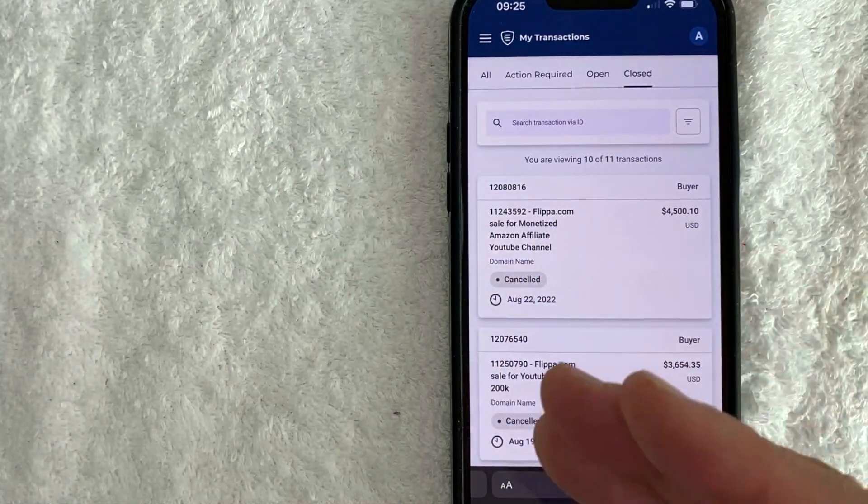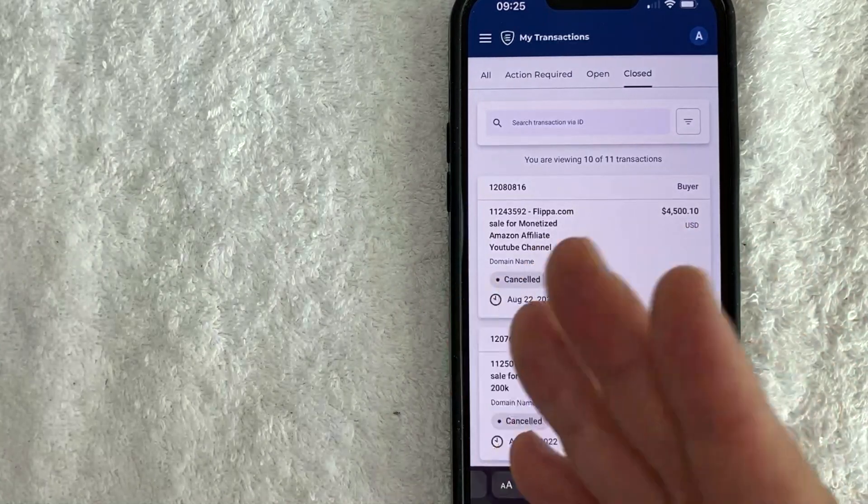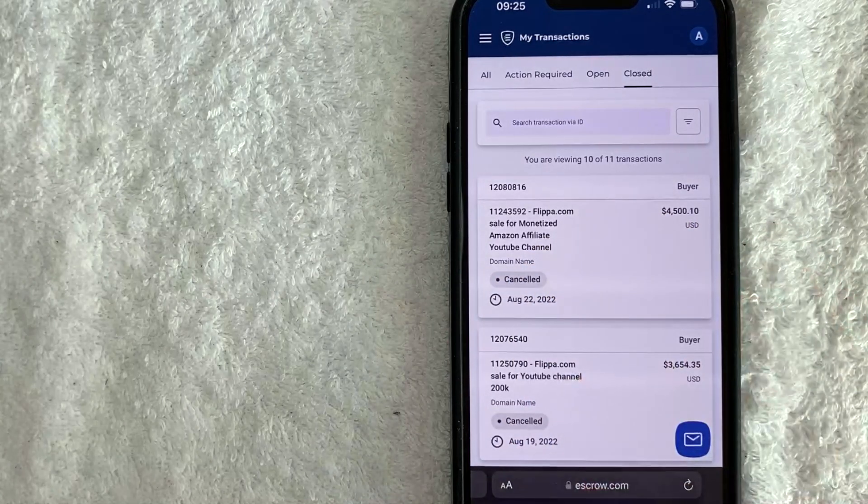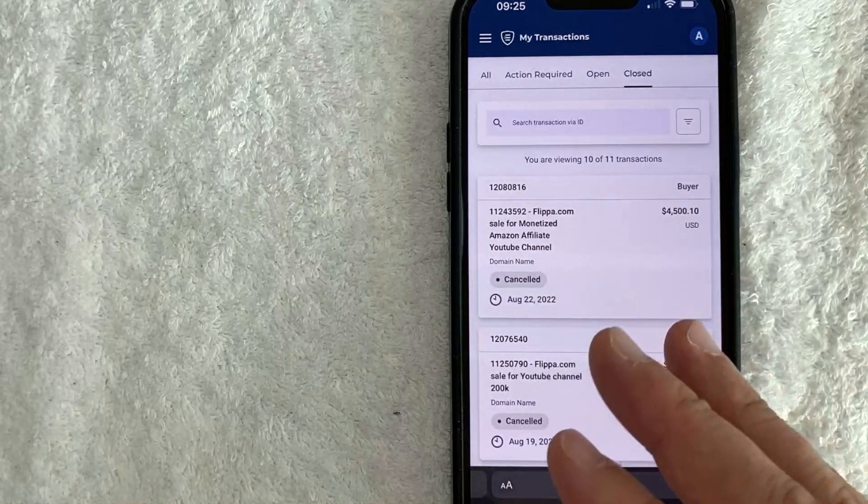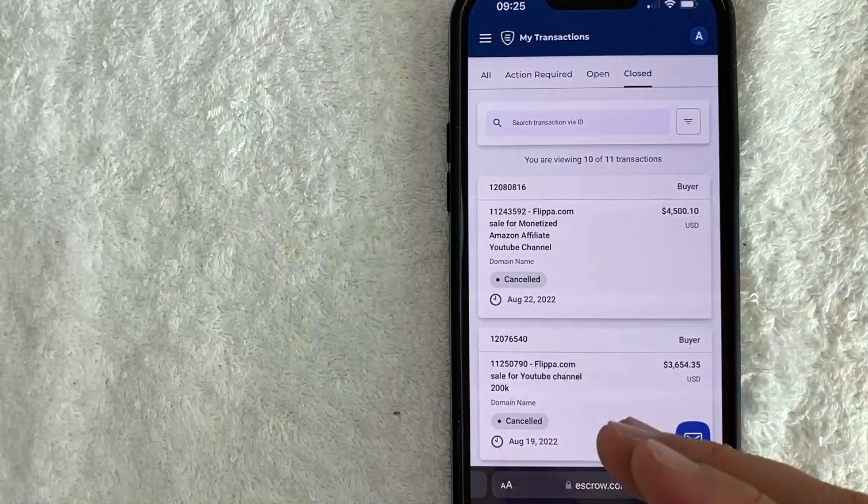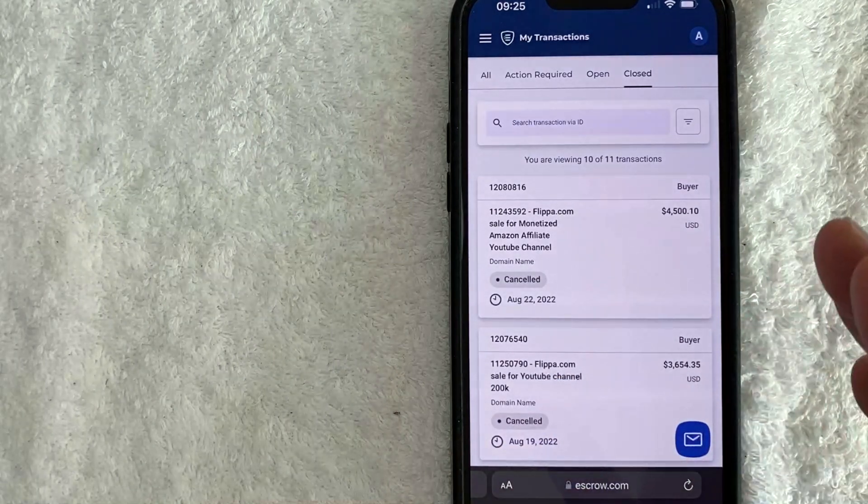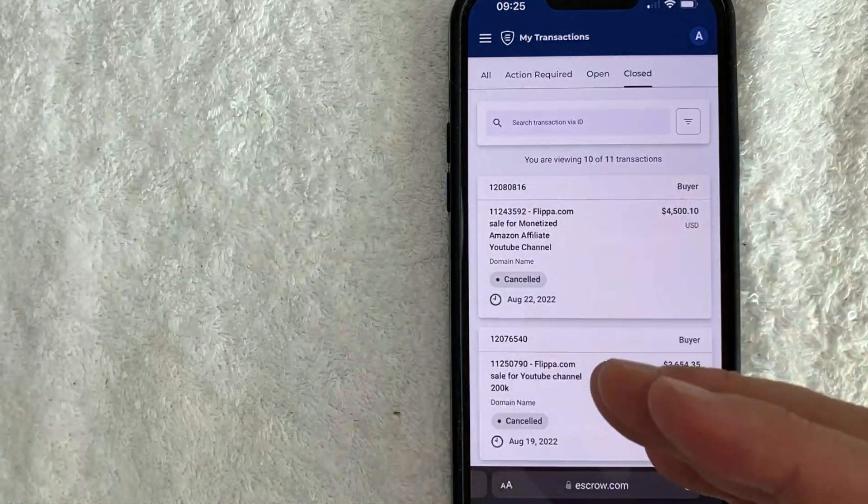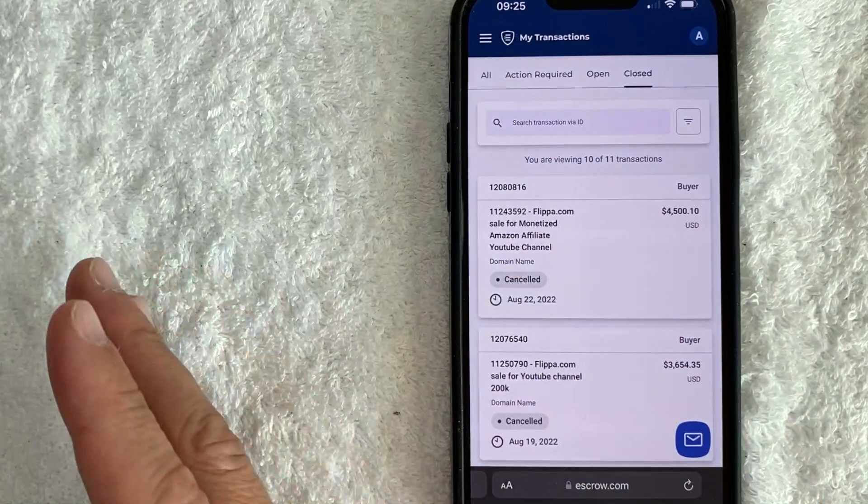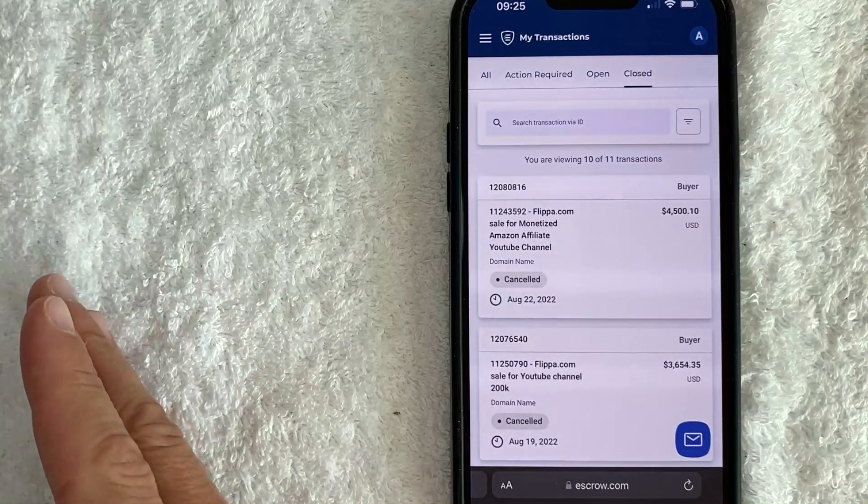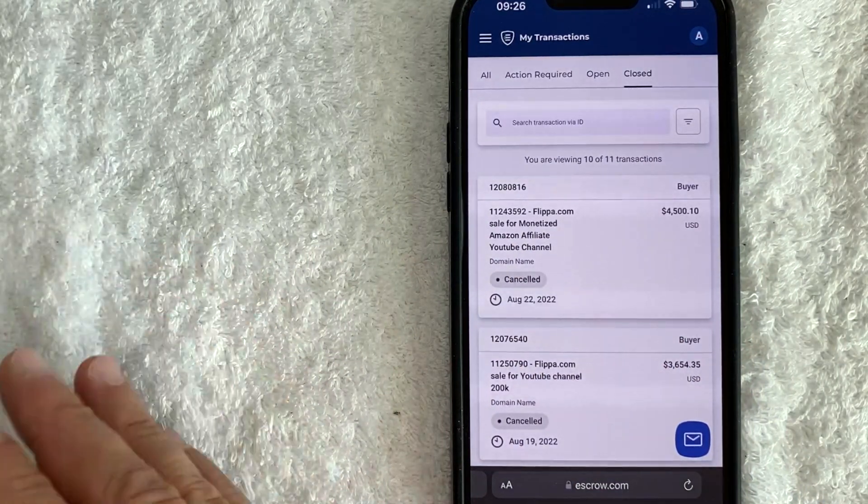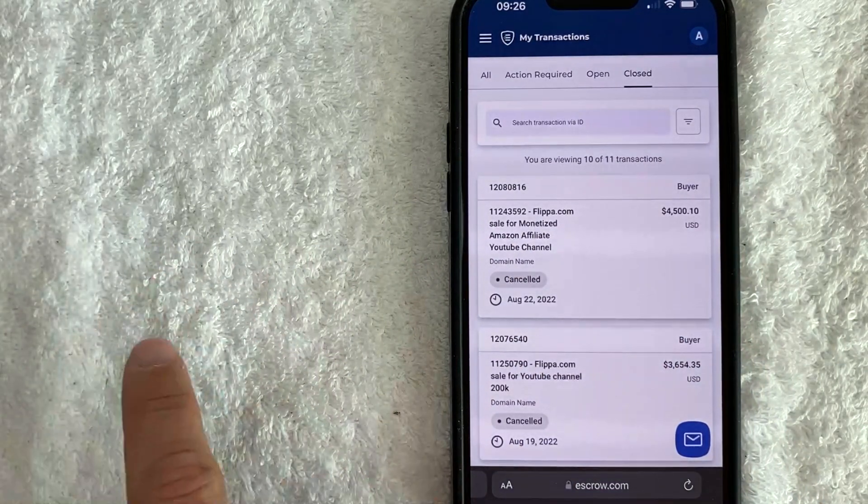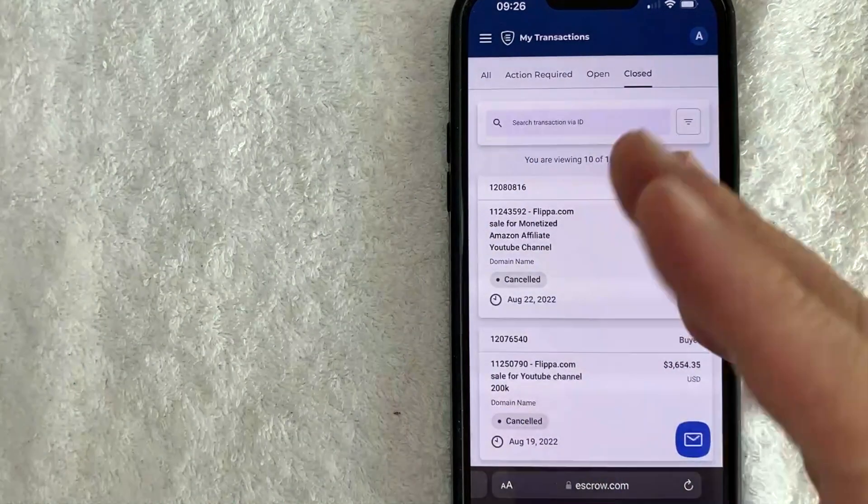But ultimately, just to answer the question, is escrow.com safe to use? I would say yes, it definitely is, but you need to be aware of it. You can't just start clicking away on buttons or just open up a transaction. Definitely set yourself up with a good purchase contract. Now that's whether you're on the buyer or seller side before you open up a transaction with escrow.com.